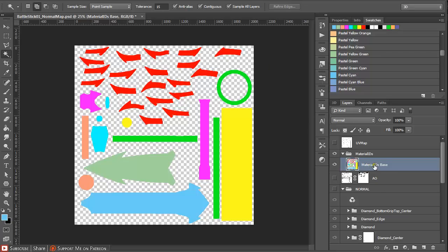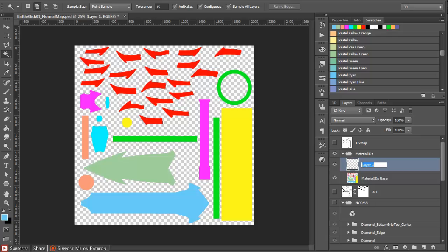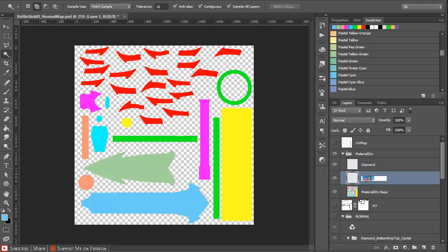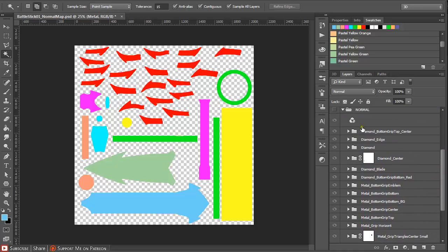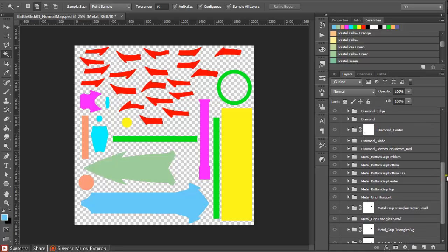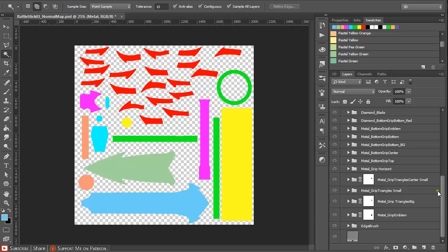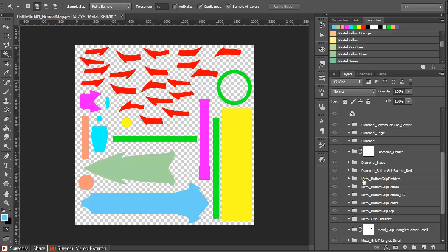Now we have the material ID base created. I normally just create a new layer and name it accordingly. For this I'm going to use two different materials for the parts we created in NDO2. It is really wise to name the folders created in NDO2 appropriately so you know which material ID is going to be applied to the separate parts. For example, I have a prefix of 'metal' for all layers that will have a metallic material applied.